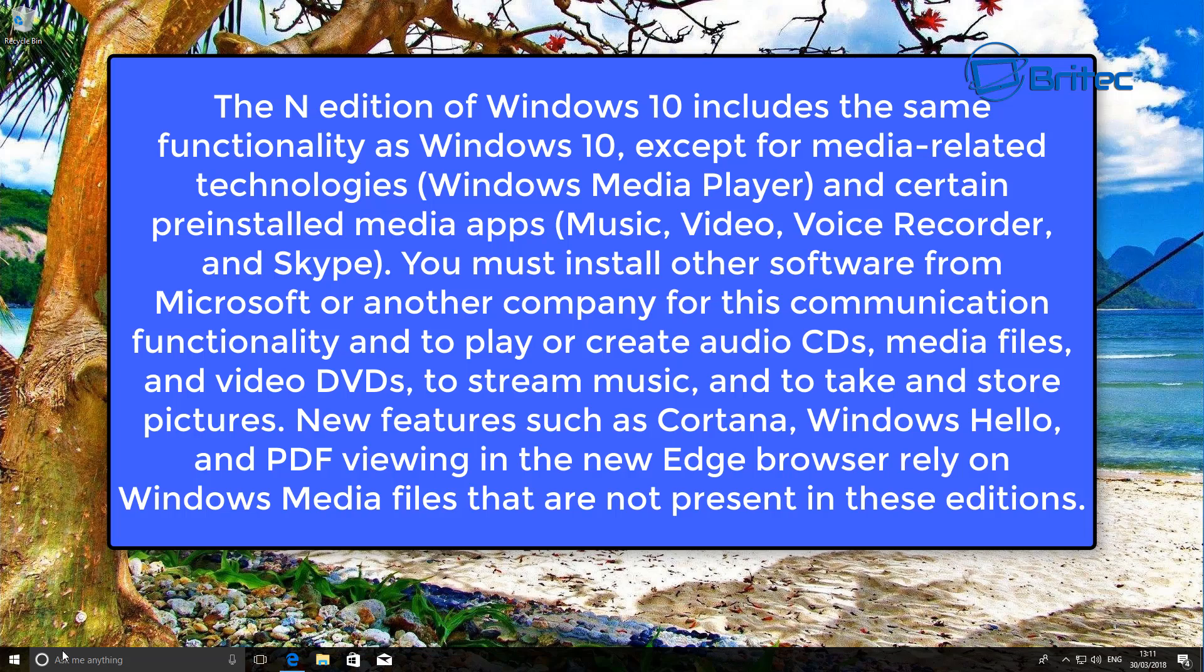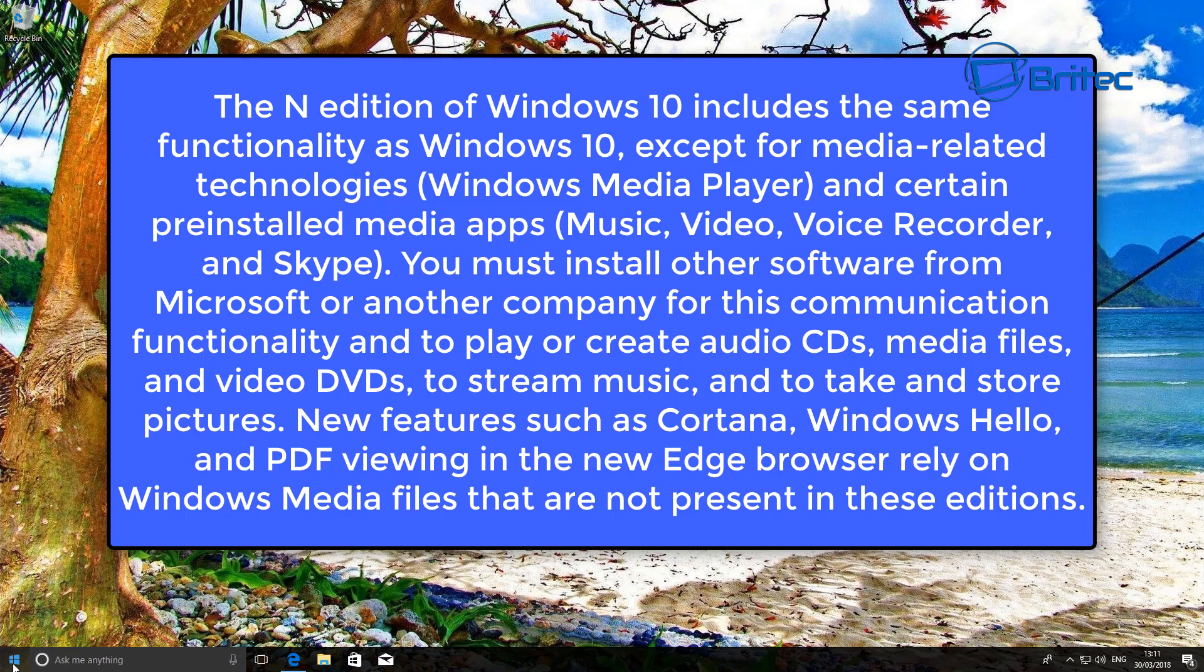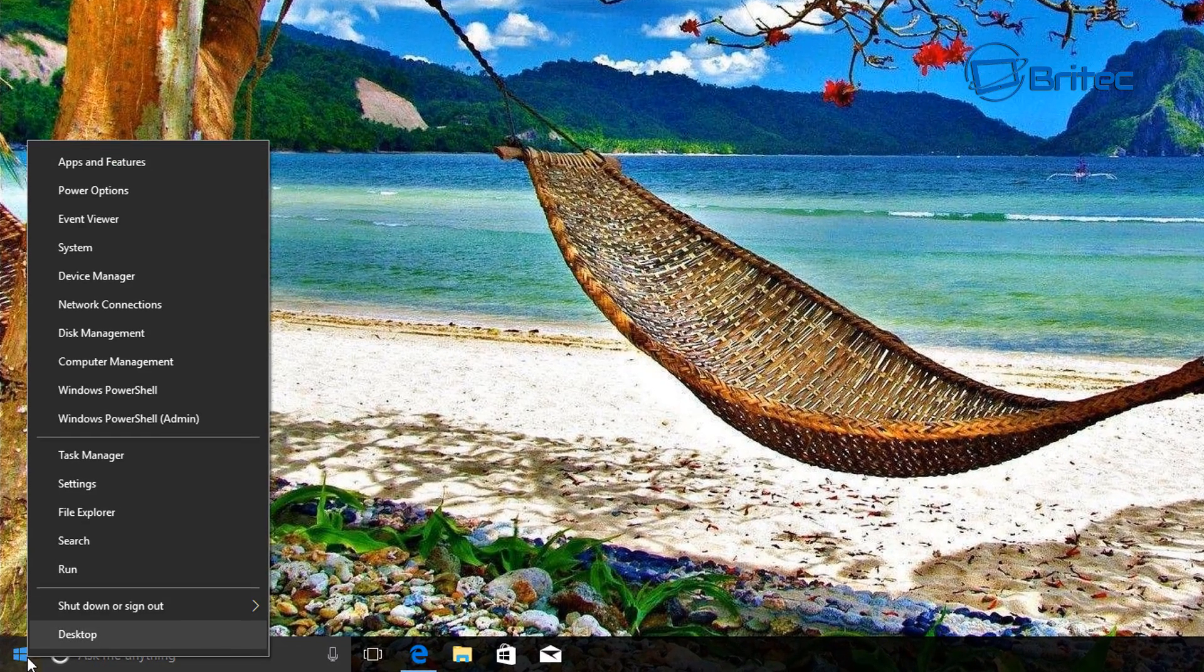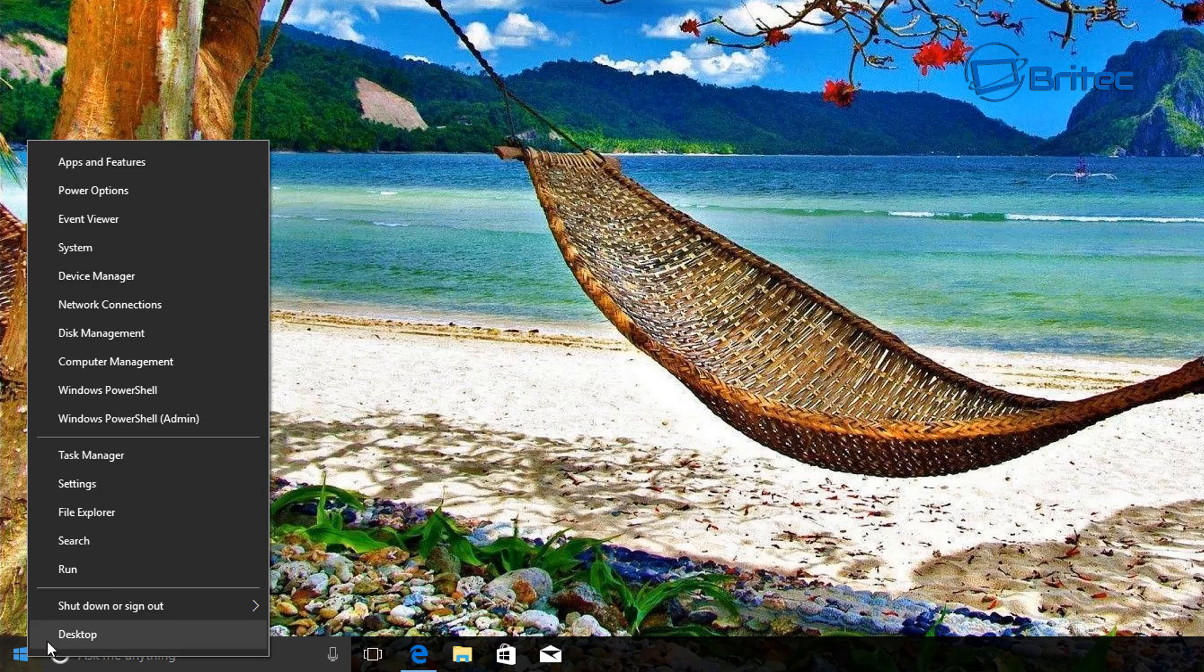If we right-click on the Start button here and go to System.